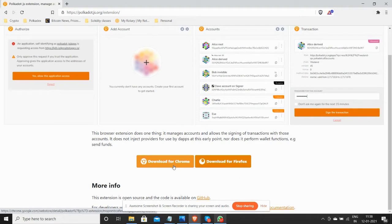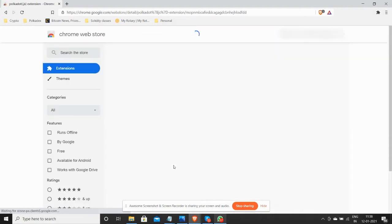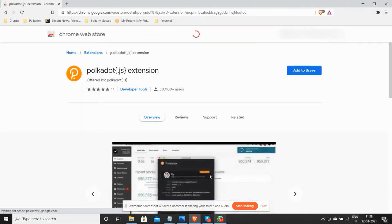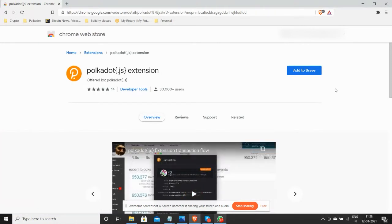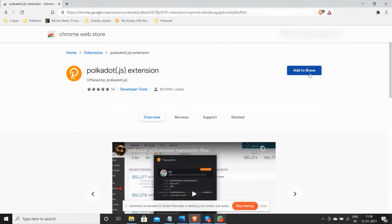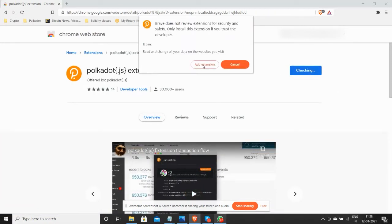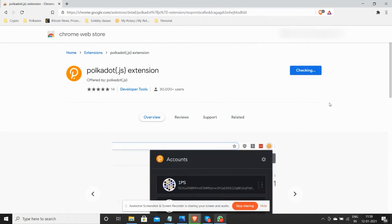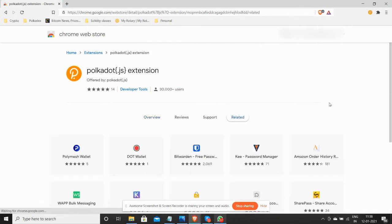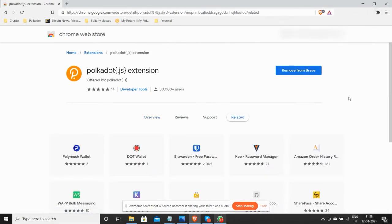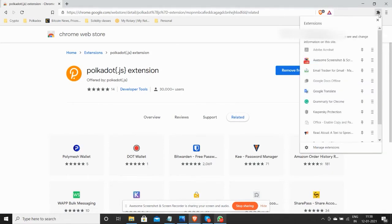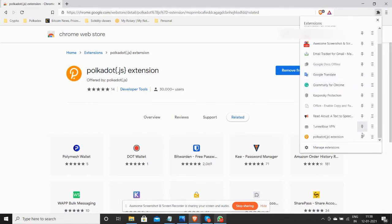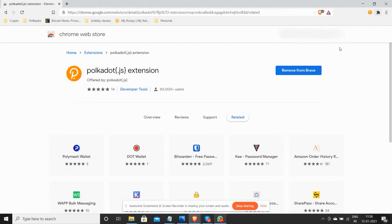I'm going to go for this because I'm using Brave here. Click on add to Brave, add extension, and there you go. All right, cool, so it's done. If you want, you can pin it so that every time you open the browser you can see it displayed.